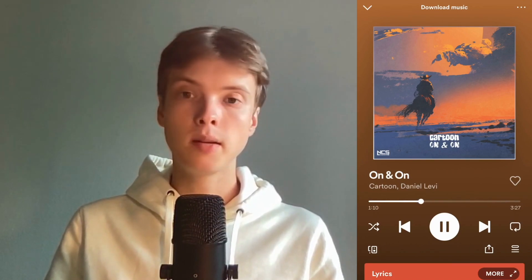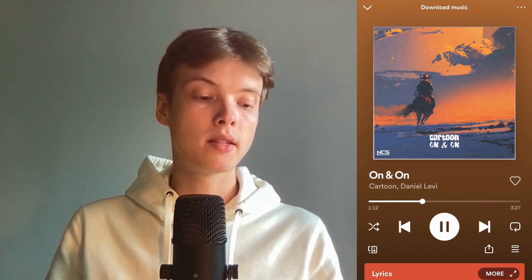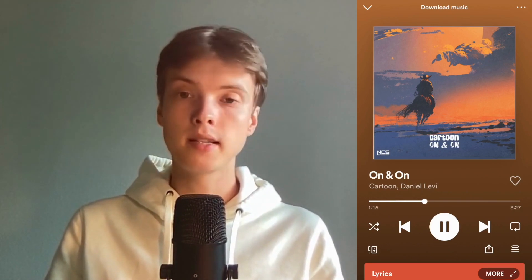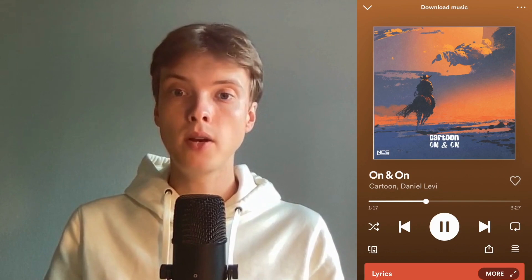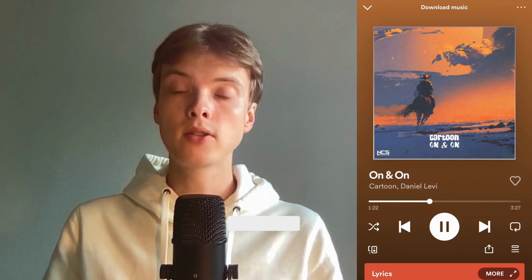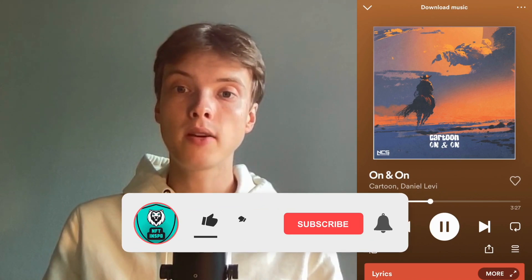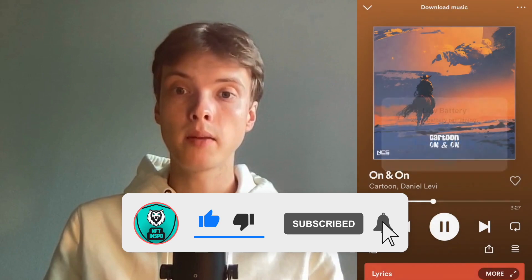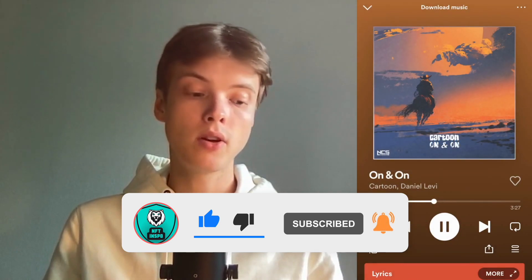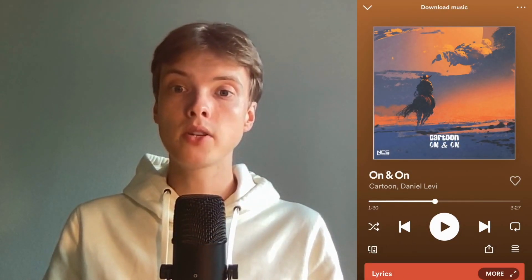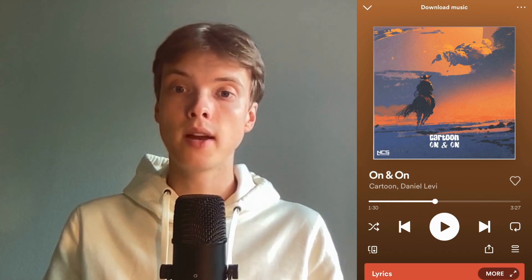To stop it, just press on that symbol again and it turns white, which means the loop function is now off. Let me know in the comments below if you have any questions and I'll do my best to help you. Please leave a like on this video and subscribe to my channel because I'm doing a lot of helpful videos that might be very useful to you. Thank you very much for watching and I wish you an awesome day.